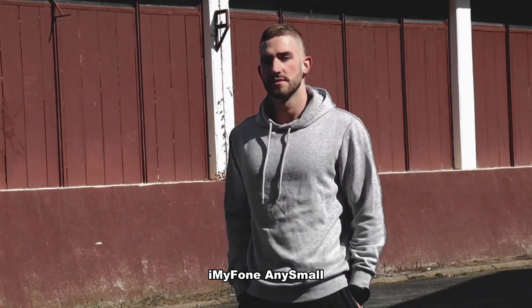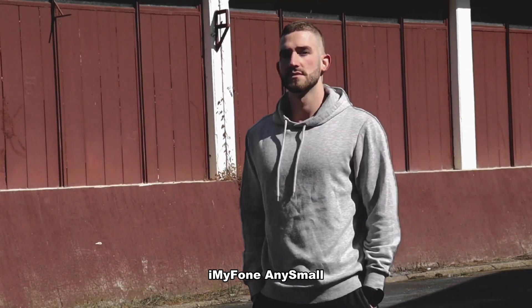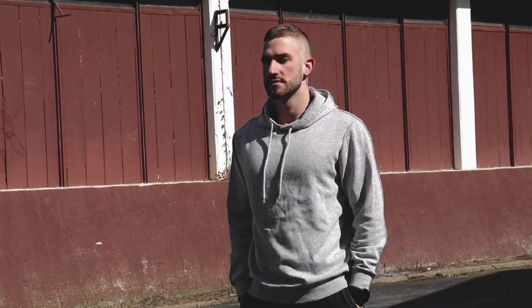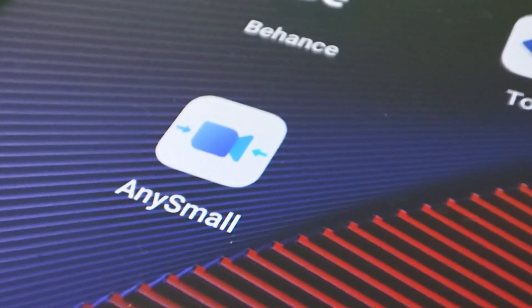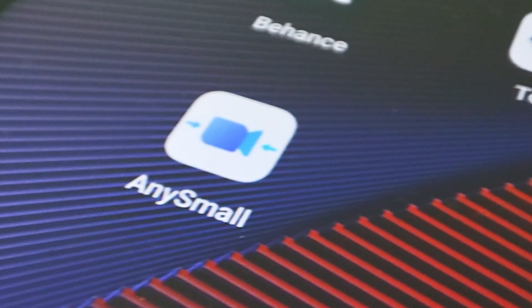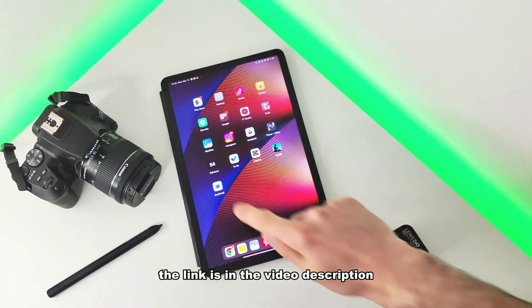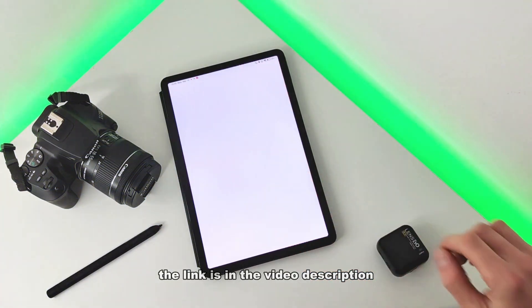This video is sponsored by iMyPhone AnySmall video compressor. Before the CapCut tutorial, I will show you a quick tutorial on how to compress your videos for space saving on your devices, for free uploading and easy sharing. The link is in the video description.